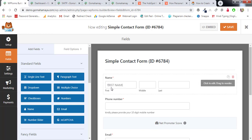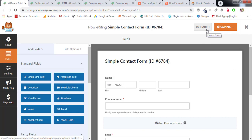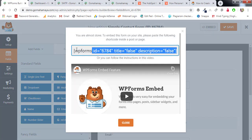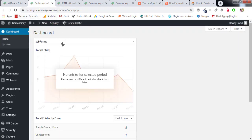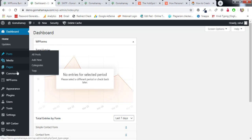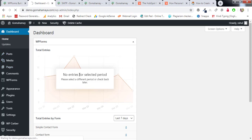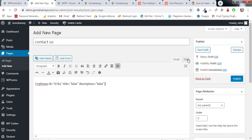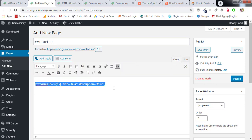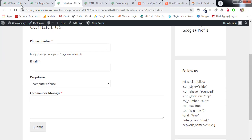To embed your contact form, save it, then click Embed to get the shortcode. Copy it, close the dialog, go to your WordPress dashboard, open any page or post where you want the form — such as a Contact Us page — paste the code in the visual editor, and click Publish. Preview the page to see your contact form live.